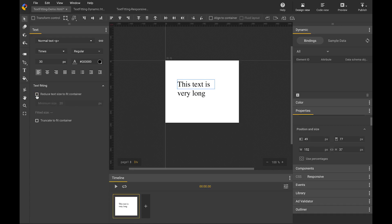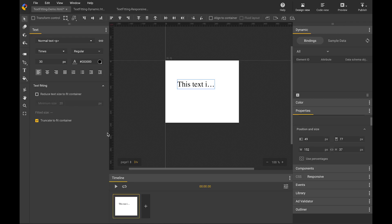If I uncheck the checkbox, the original font size is recovered. The second way to fit the text is to truncate it to fit the container. When I enable truncation, the part that overflows will be removed and the text will be truncated. When I uncheck the checkbox, the original text content is recovered.